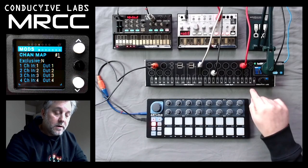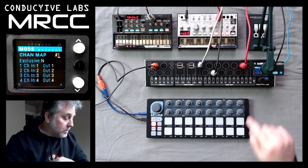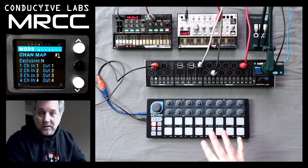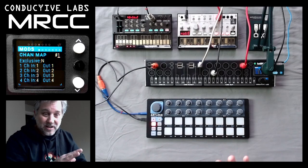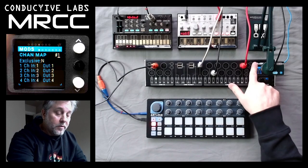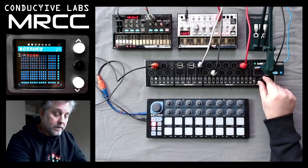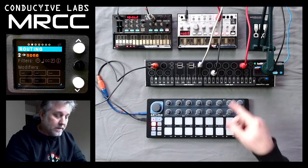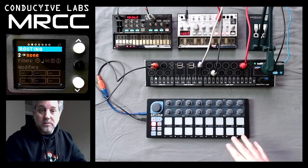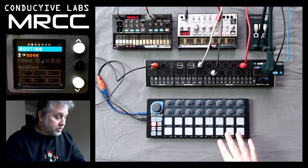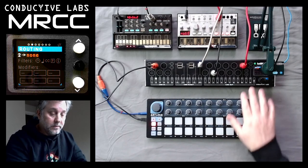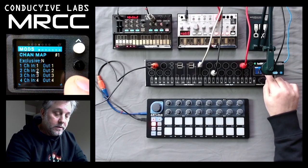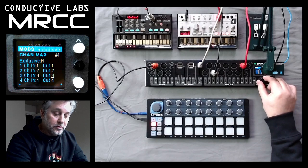Now let's modify channel map number one. I've got this beat step here, and it is programmed right now to send MIDI messages out on channel three. I know that because I can come back here, and when I click on any of the pads, it shows me that it's on channel three. Let's pretend I don't know how to change the channel here and I need to map it, so I will come over here and come down to three and map it to channel one.